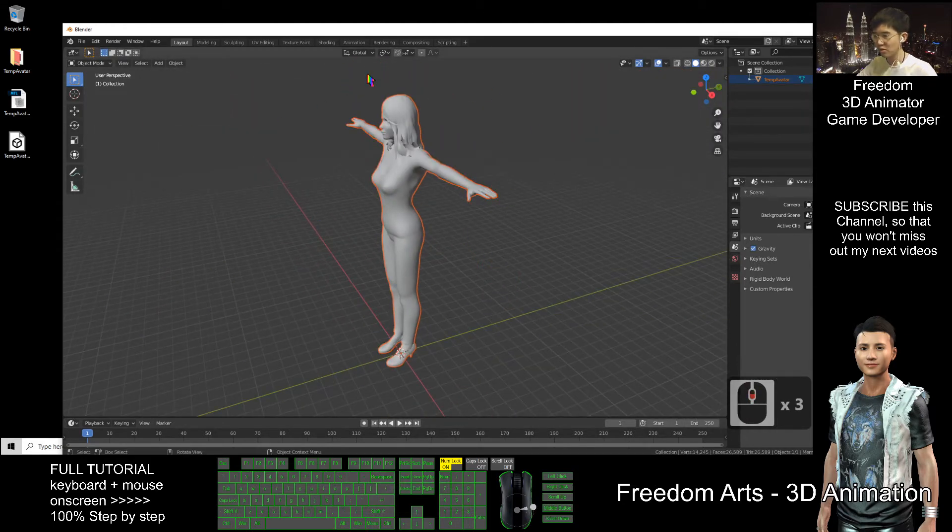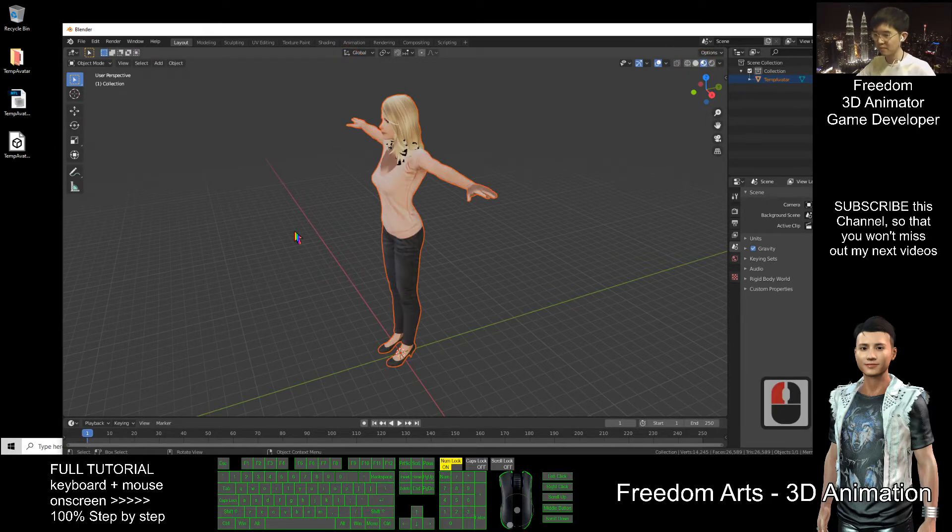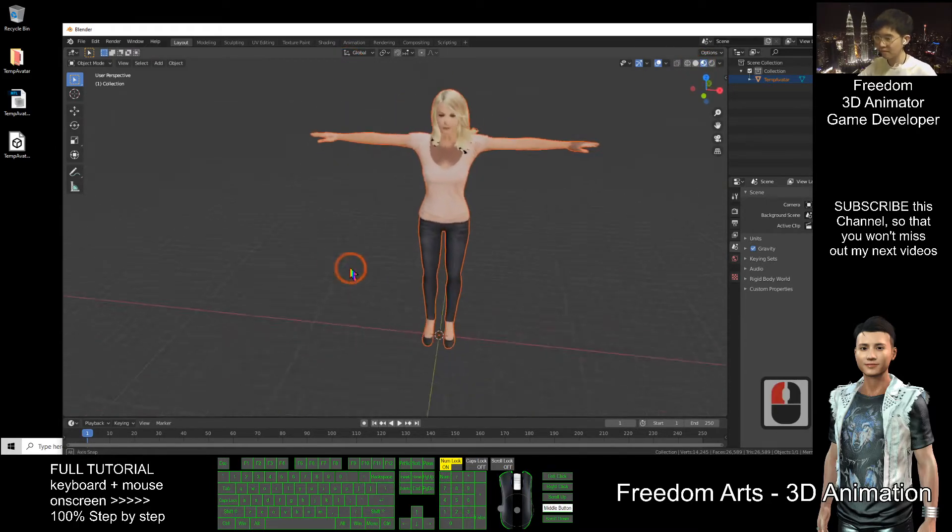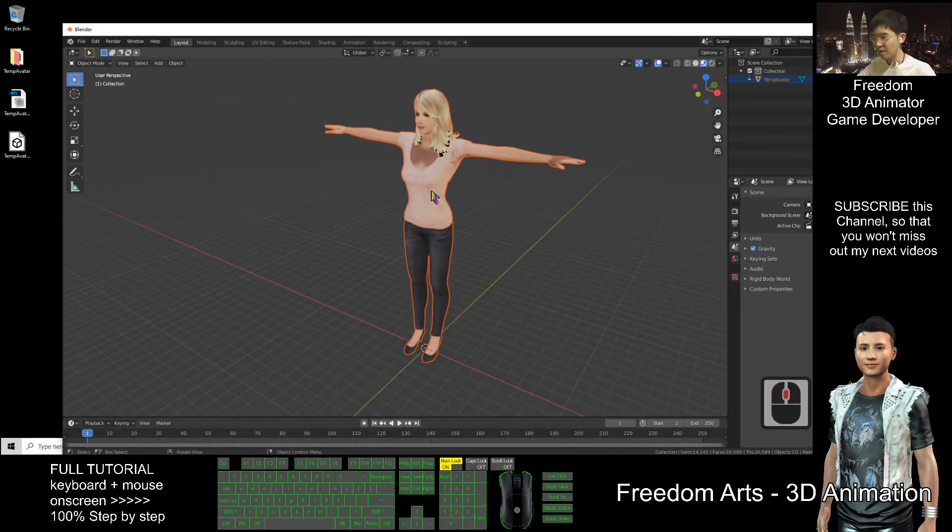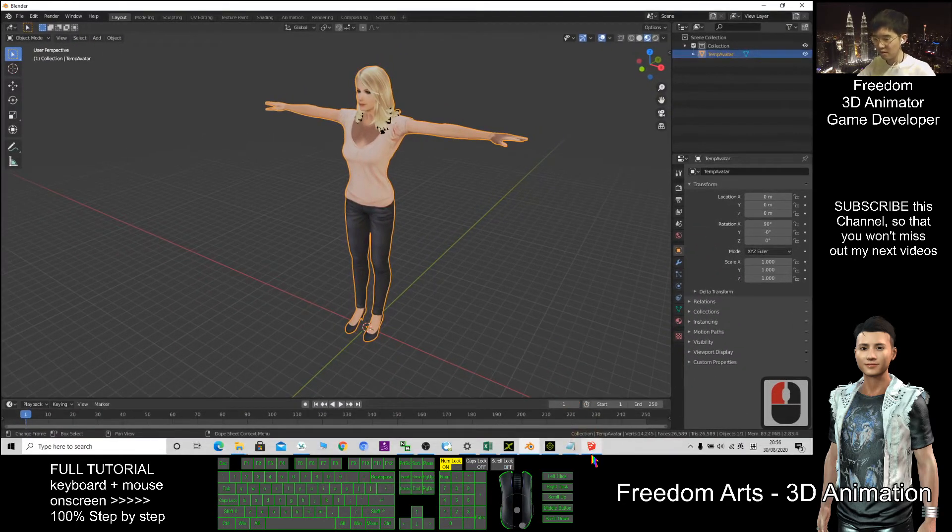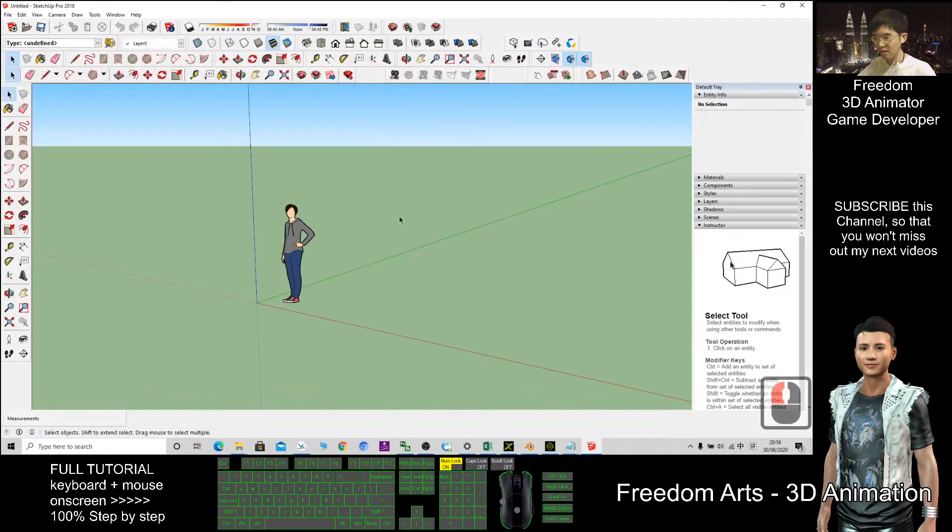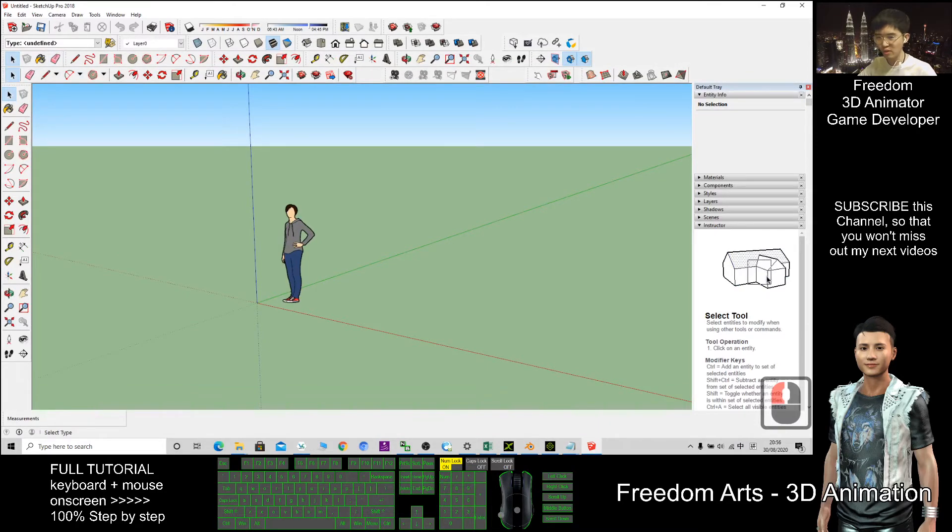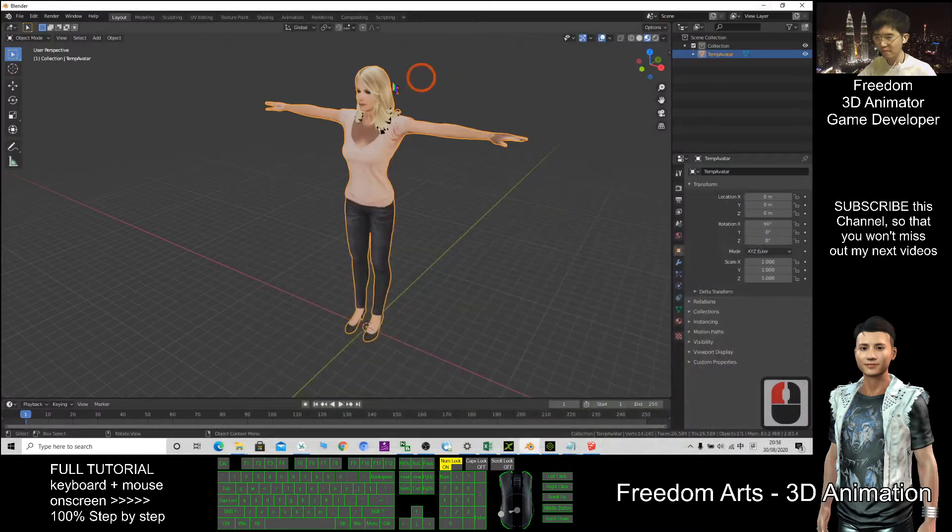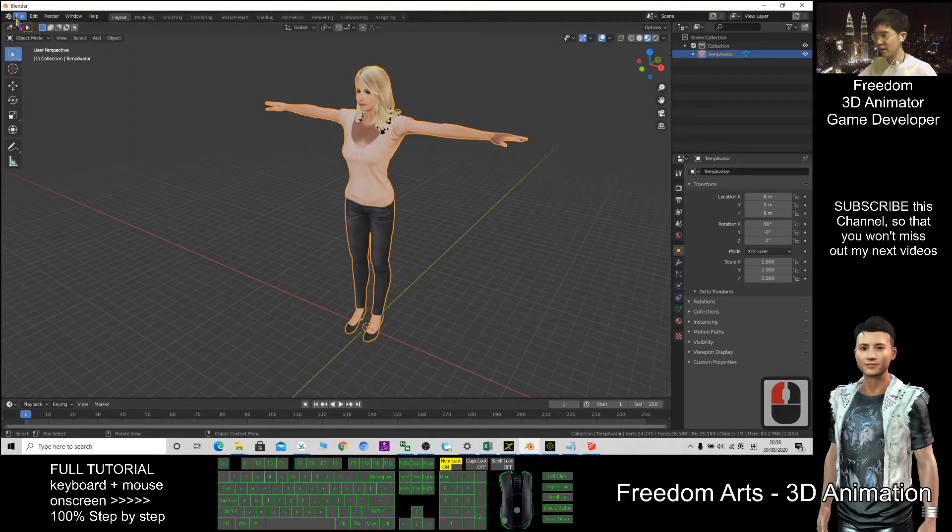After that, to export to Sketchup Pro, I have to export from Blender as DAE.